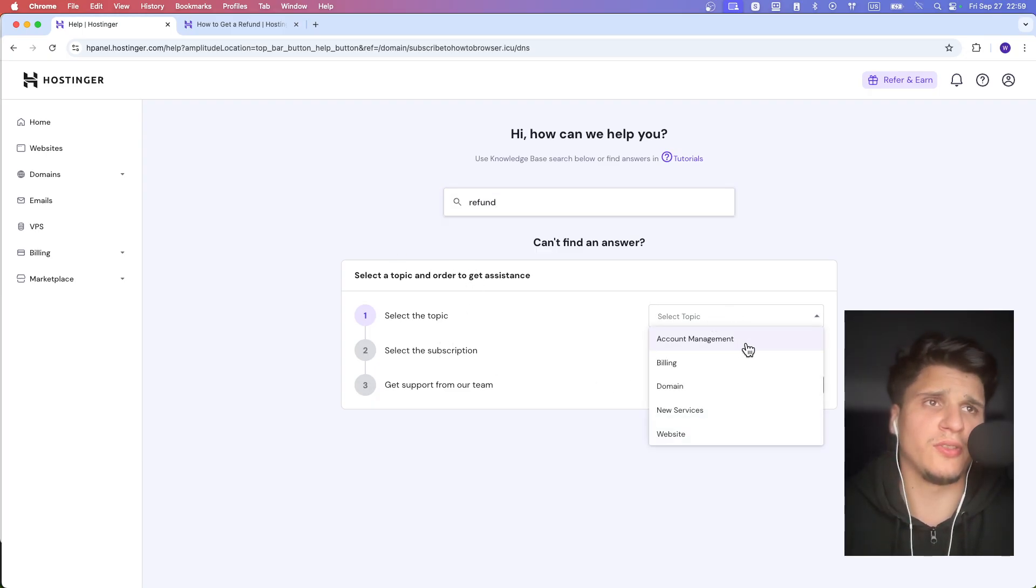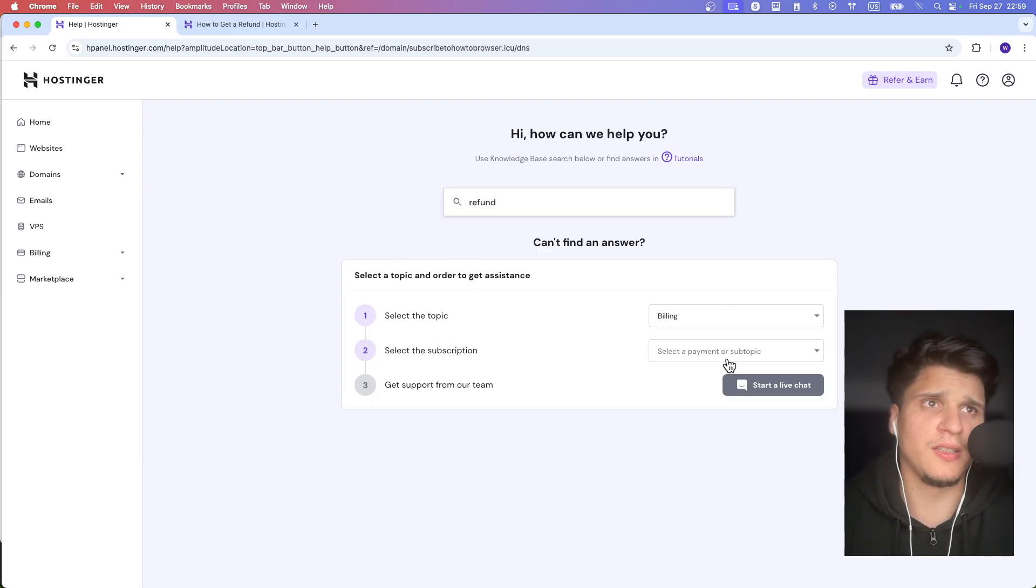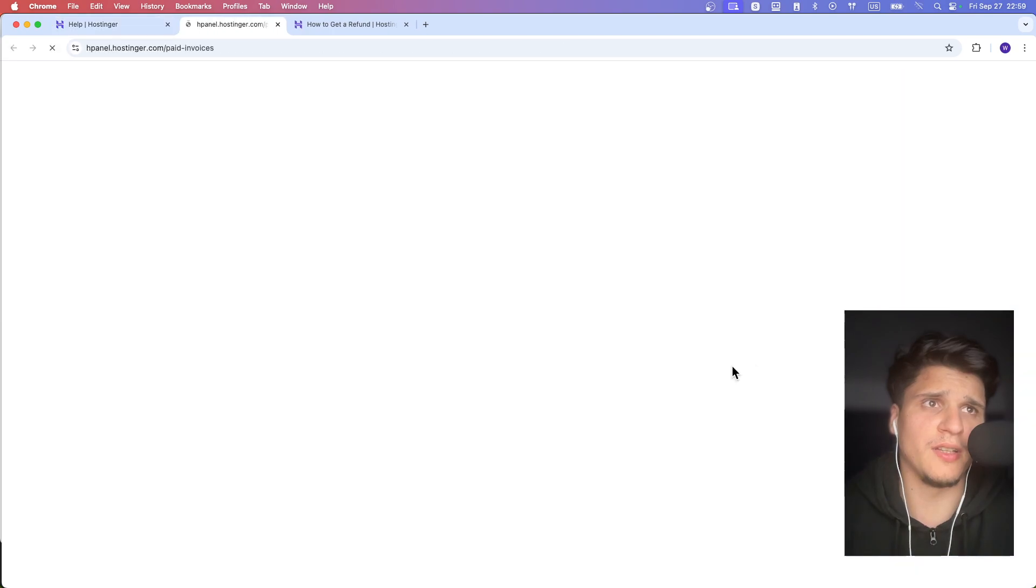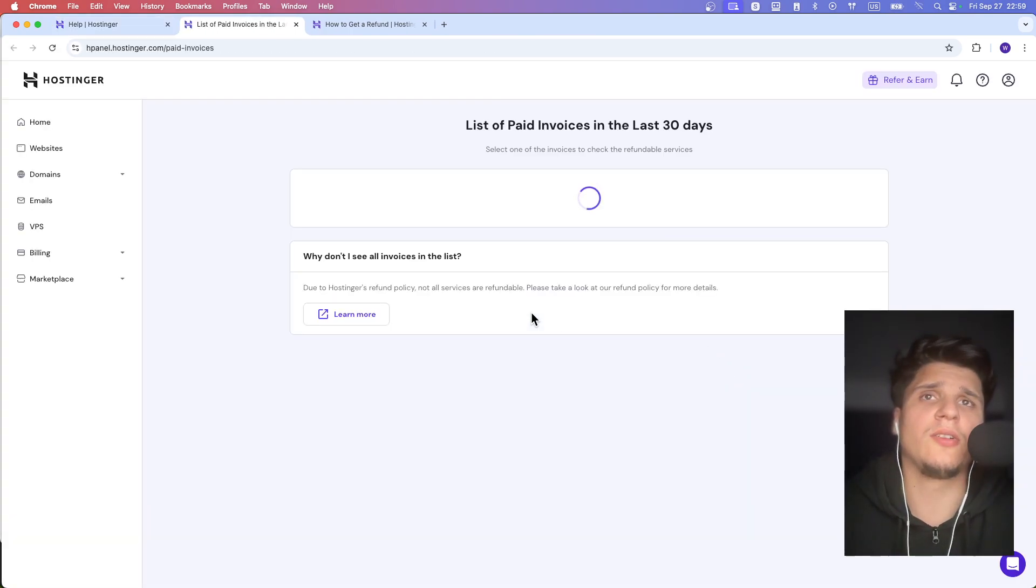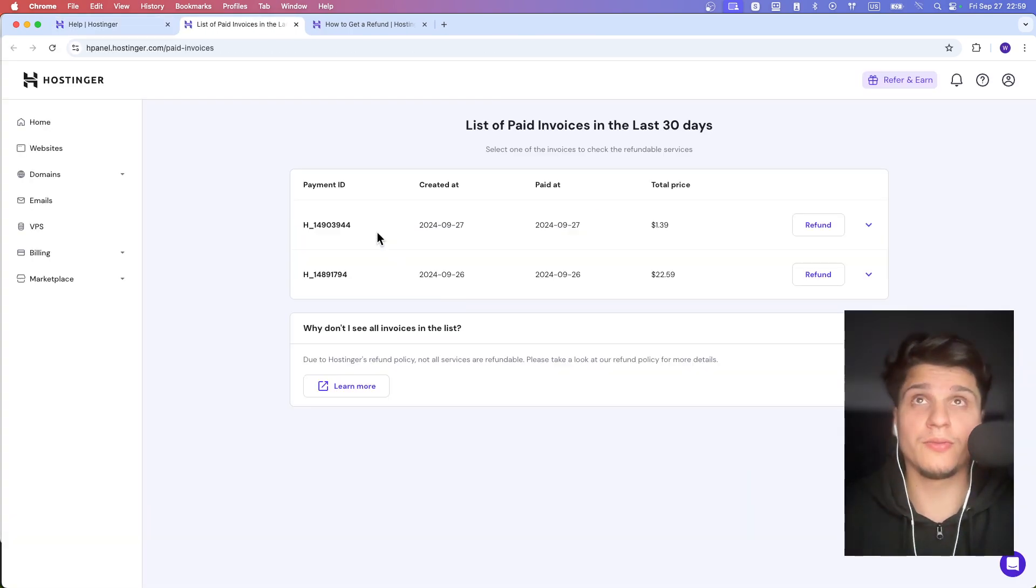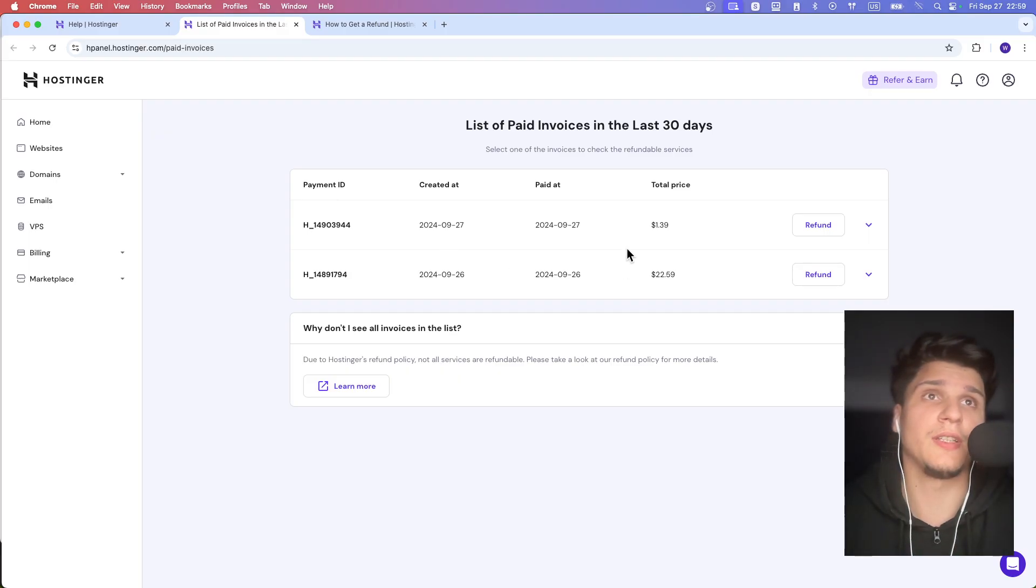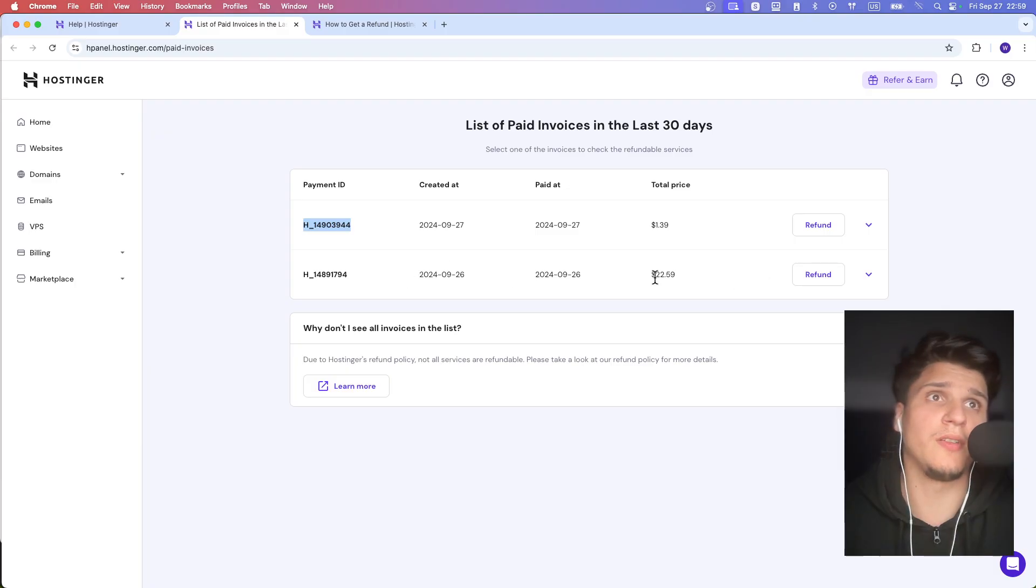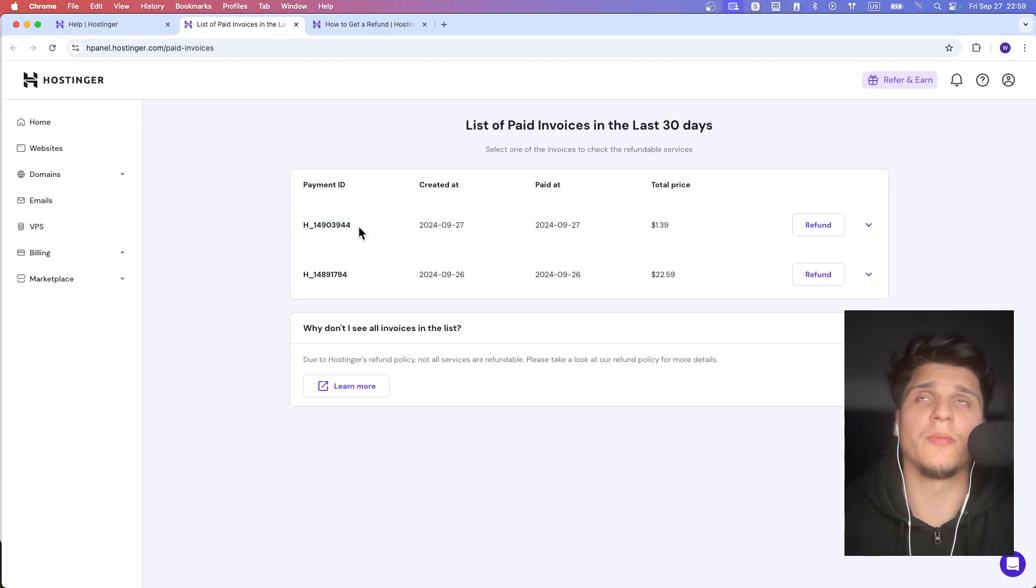You can also see here billing and here you can see I want the refund and you're basically asking for a refund and it's going to give you a refund. I have here the refund for the domain I bought and a refund for another payment.